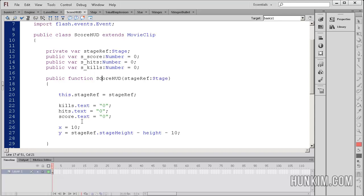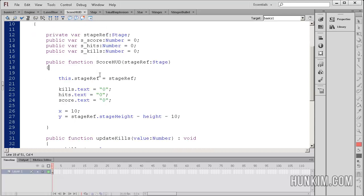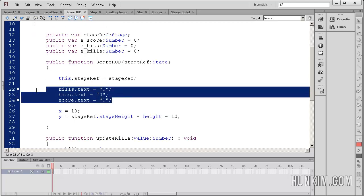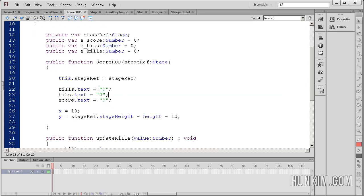So here in the constructor, this is where the code begins. When we actually create the score hud movie clip, an instance of it, we initialize all the text to 0. So as soon as it's created, the text is initialized to 0.